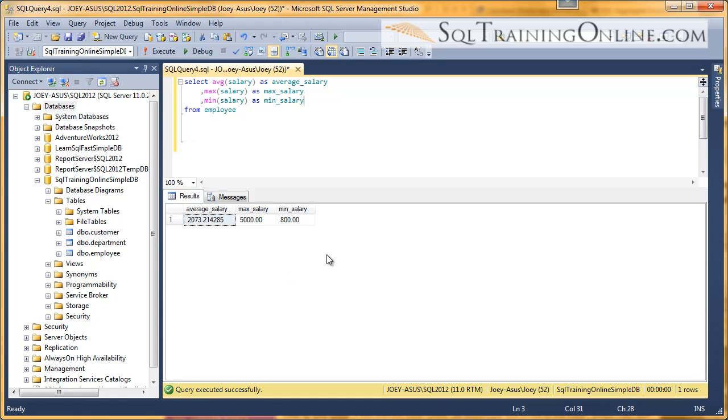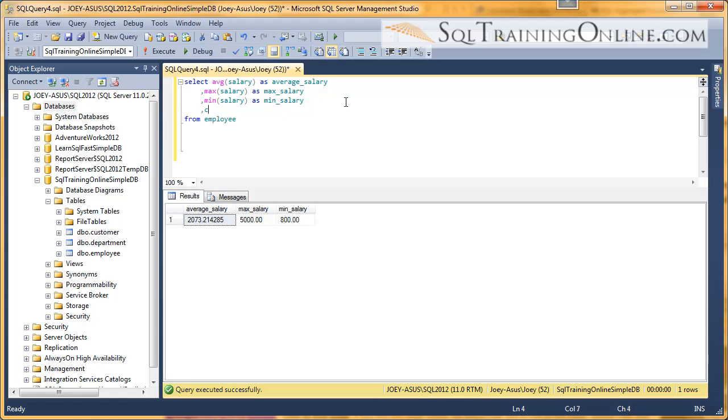And you can see we're building quite a bit of a query here. And so if we want to know how many people actually have a salary, there's also a count function.